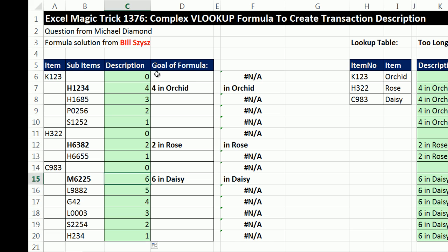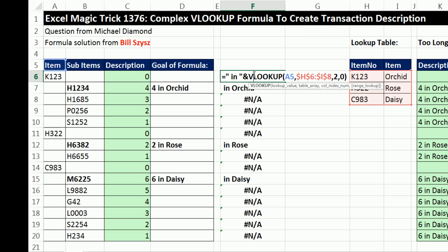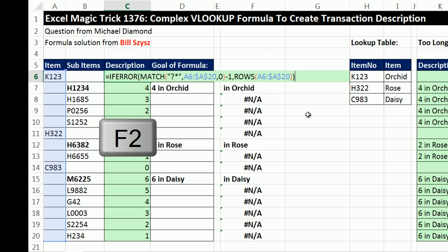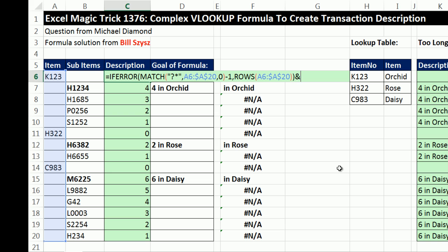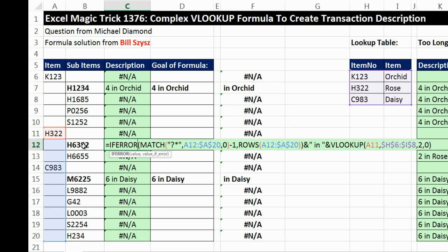Now we simply need to attach the 'in' and VLOOKUP string to the end of this formula. I highlight in edit mode, Control+C, Escape, click in that cell, F2 — cursor is at the end — ampersand (the join symbol), Control+V, Control+Enter. Double-click to send it down. And there's our heavy lifting formula working in every row that has the first sub-item.